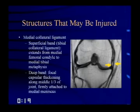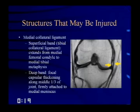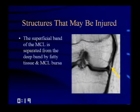The medial collateral ligament has two components. The superficial band — the tibial collateral ligament — extends from the medial femoral condyle to the medial tibial metaphysis, sometimes off the field of view. The deep band is a focal capsular thickening along the middle third of the joint, firmly attached to the medial meniscus. Between the two there's a fibro-fatty bursa separating the superficial from the deep band of the MCL. The deep band can be very tough to visualize.